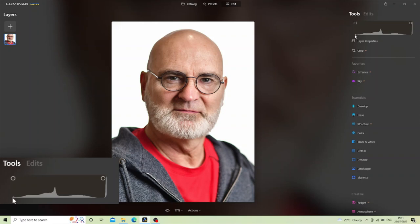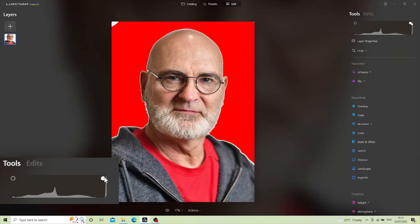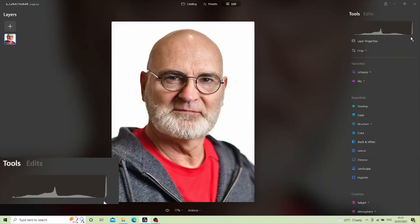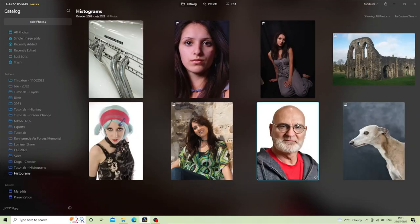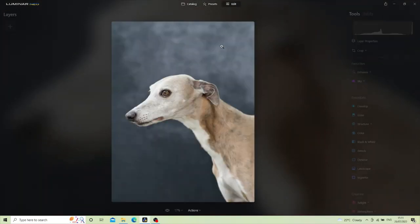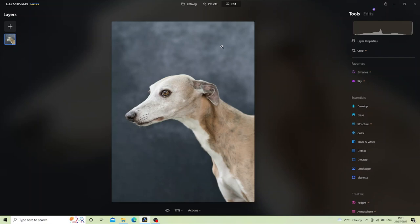The blacks are good — they're not touching — and the whites are touching and warning us, but that is what I intended, so that histogram is perfectly correct too. Let's come back to the catalog for a final look — nothing to do with the histogram, but I photographed Chester a couple of days ago and I just think he's a stunning-looking dog — he's a whippet. Thank you for watching. If you found this useful, please like and subscribe, and I look forward to seeing you in the next video. Have a good day, bye bye.